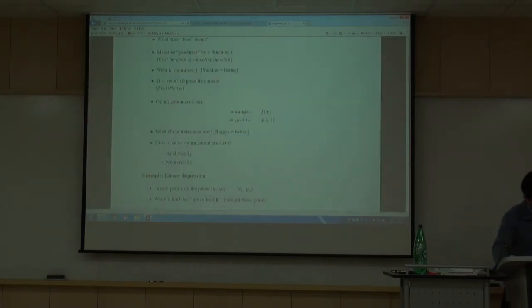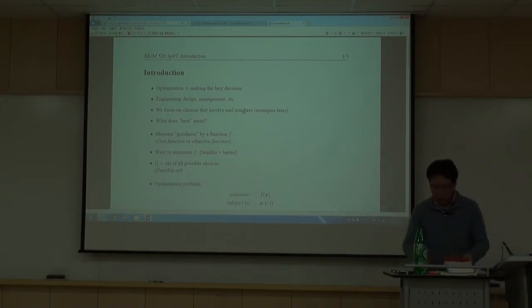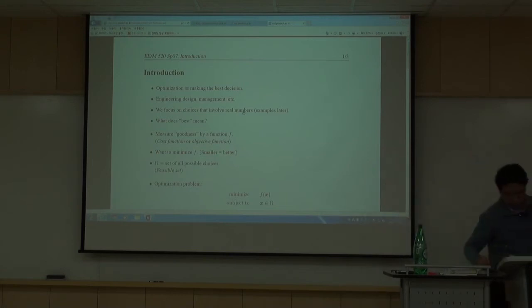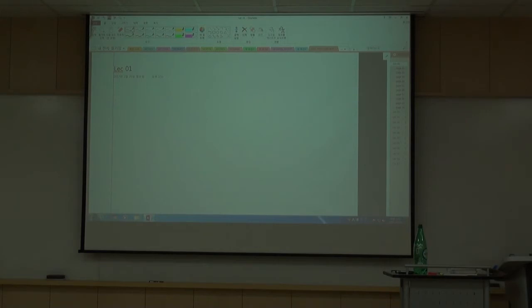Now let's look at the introductory material. I'll briefly review it but also write down what I believe is important. Optimization is not a new topic — you've actually been studying optimization since middle school.